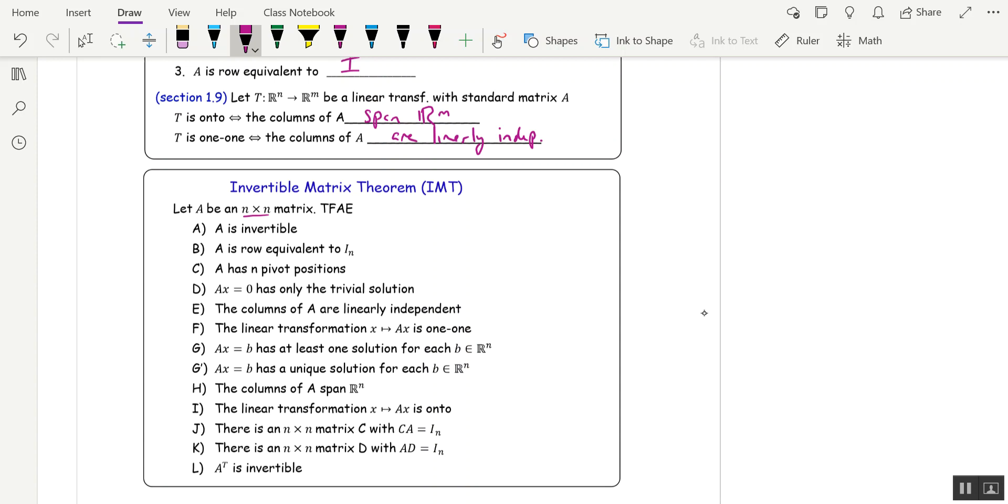I added G prime, so G is A x equals b has at least one solution for each b, but it's actually a unique solution, so that's even better than at least one solution. So I'm adding that. That one's not in your book.